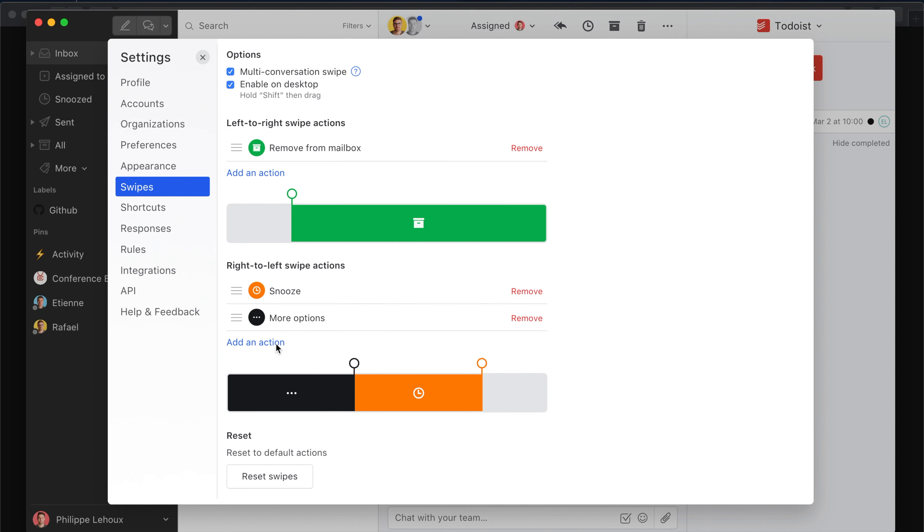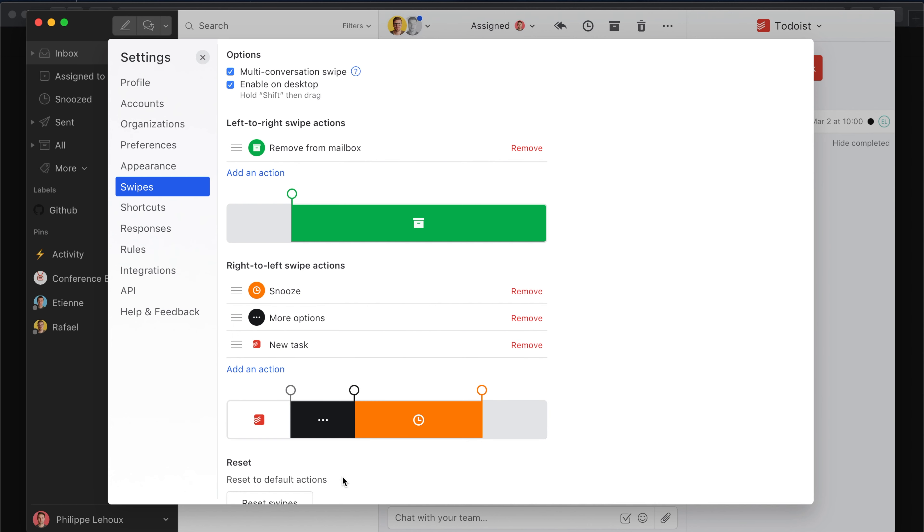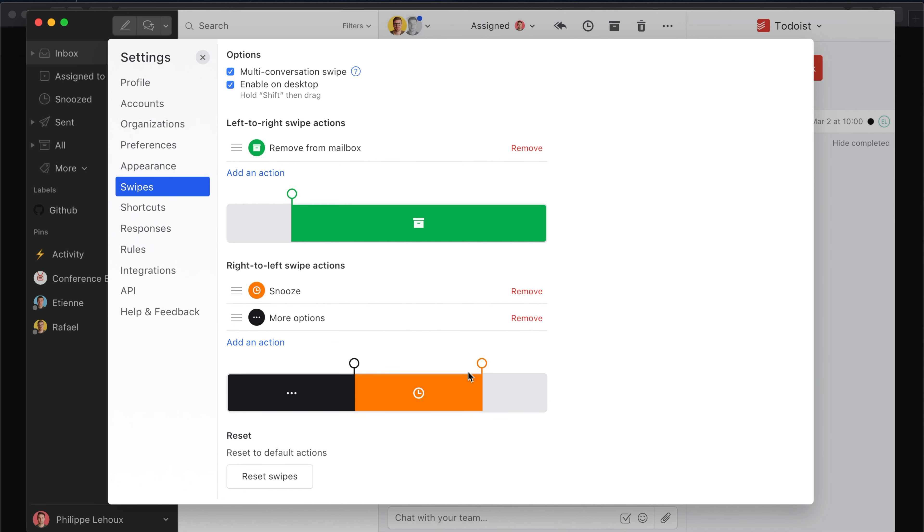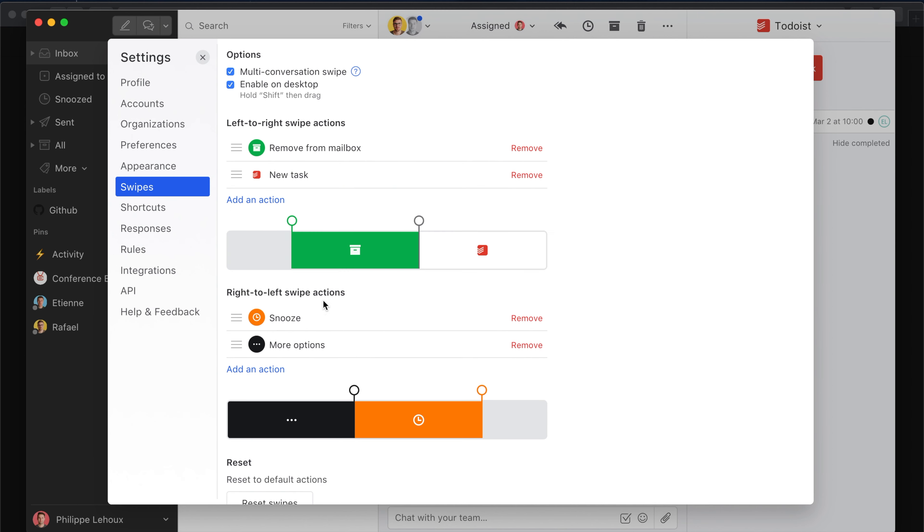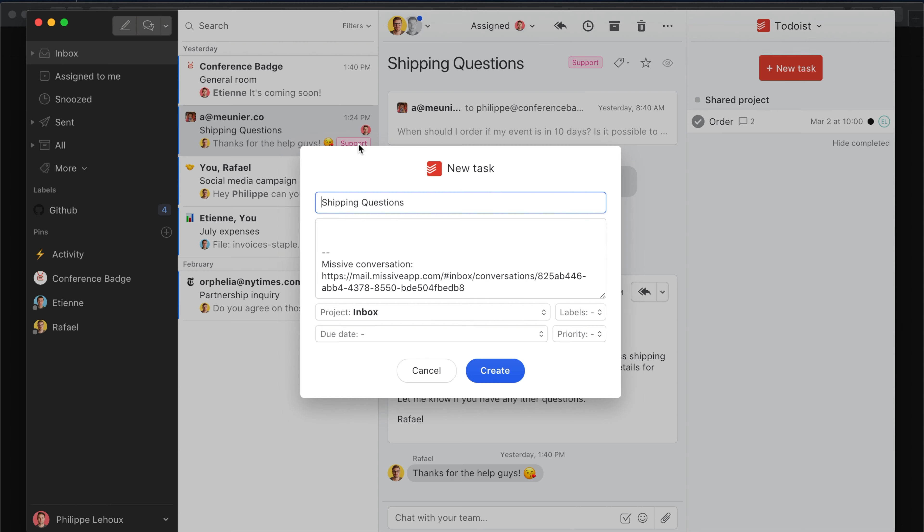I'm gonna add a new action, and it's gonna be 'New Task.' Alright, so now whenever I swipe up on a conversation on my mobile phone, I'm gonna be able to quickly create a Todoist task. Let's see—here's a quick preview. It would be the same on iPhone or Android if I swipe.